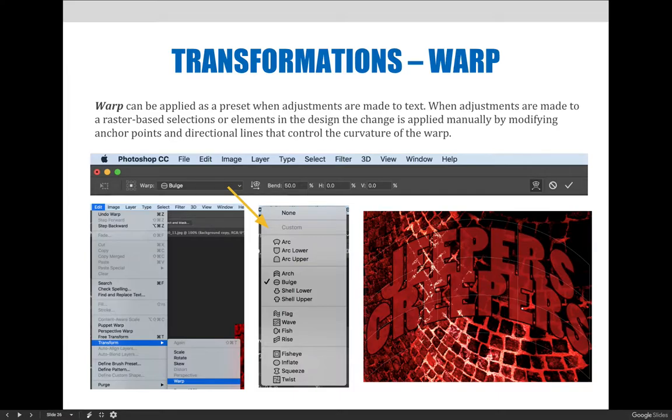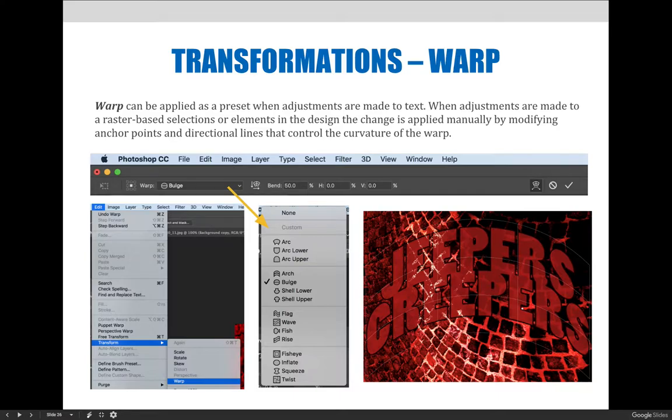When adjustments are made to a raster-based selection or elements in the design, the change is applied manually and you can modify it yourself using anchor points and directional lines that control the curvature of the warp.